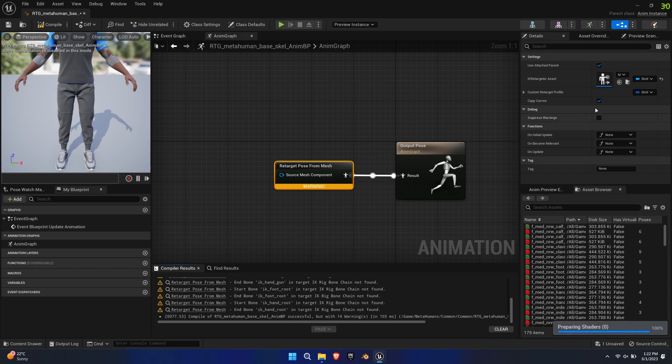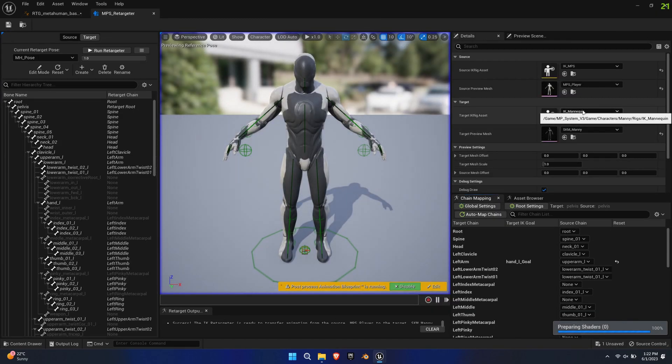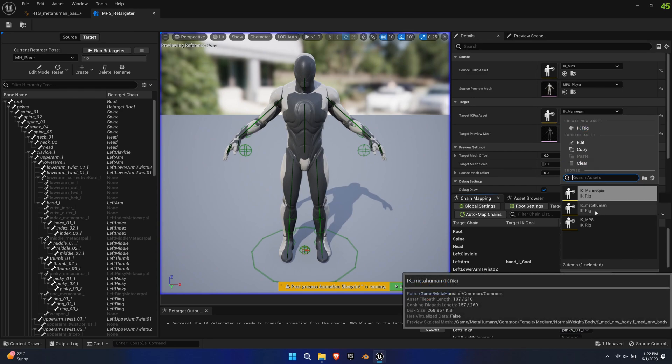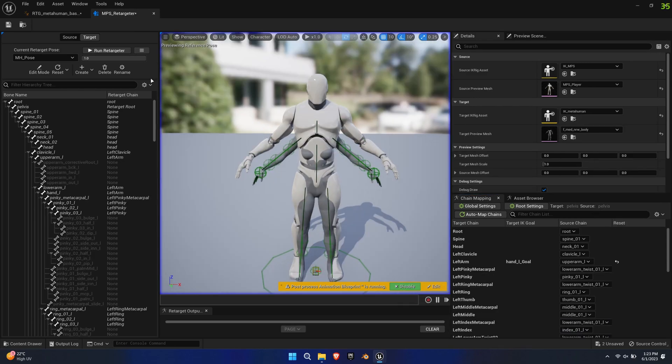To fix those warnings, double-click the Retargeter. We haven't defined the correct retarget source, hence the warnings, so select IK MetaHuman as the target.